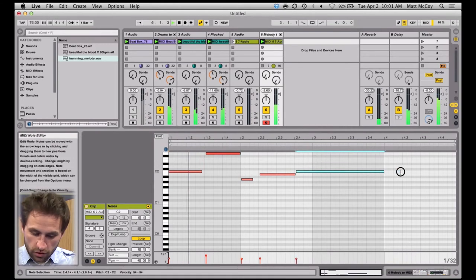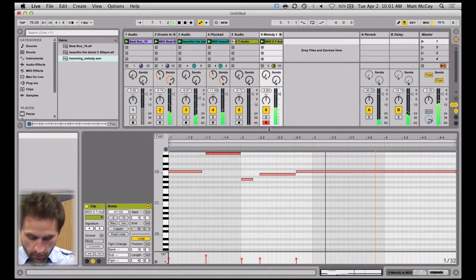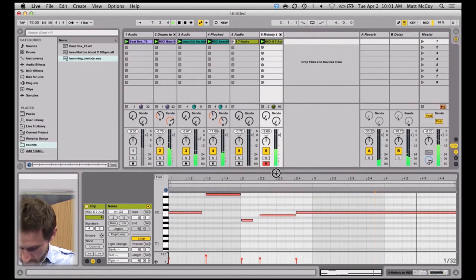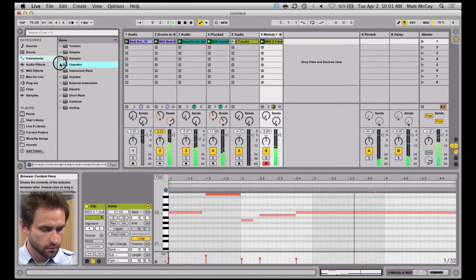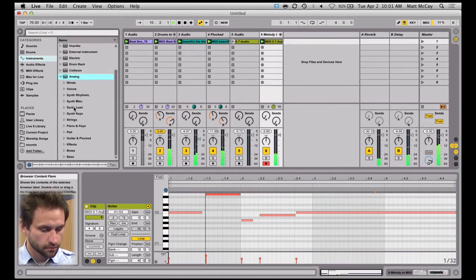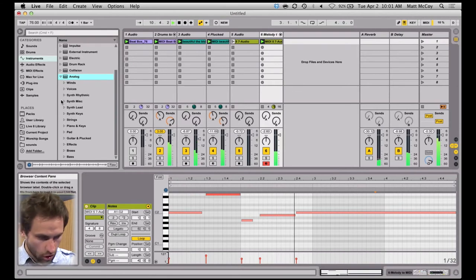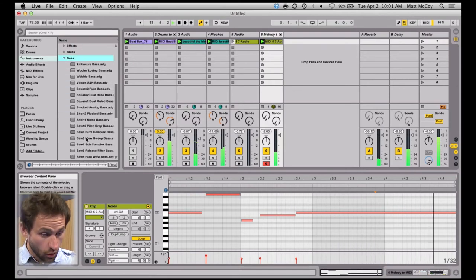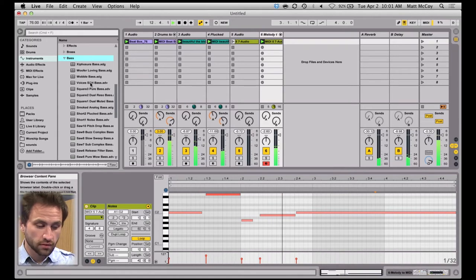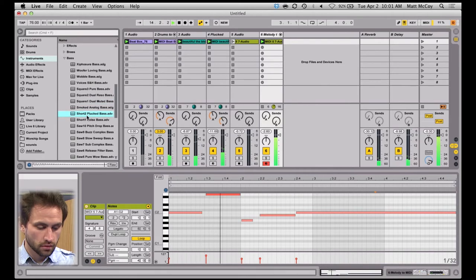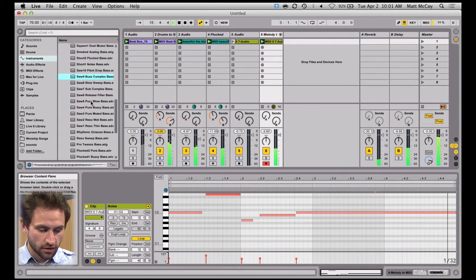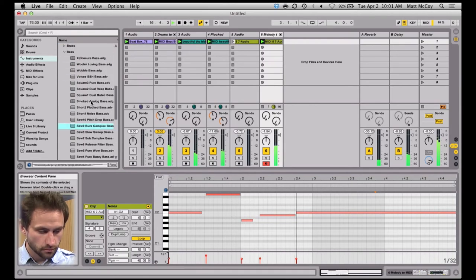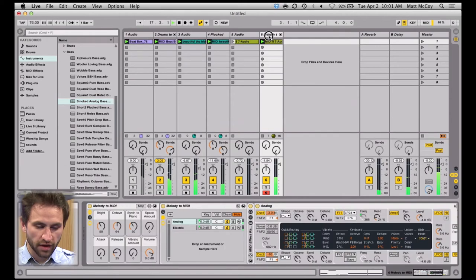I can edit the MIDI all I want. Let's add a new effect and a new sound to that. I'm going to go to the analog instrument in Ableton. A great new feature of Live 9 is you can preview sounds by just clicking on them in your browser — it gives you just a sample of what you're looking at. So we're going to use this Smoked Analog Bass and throw it on there.